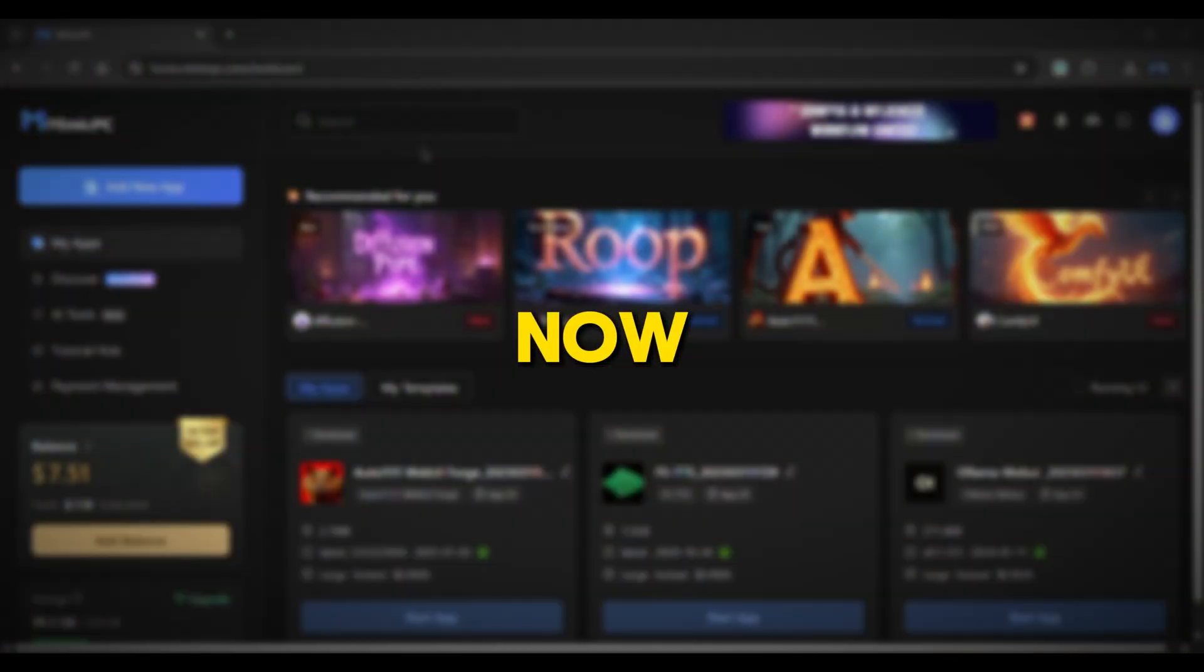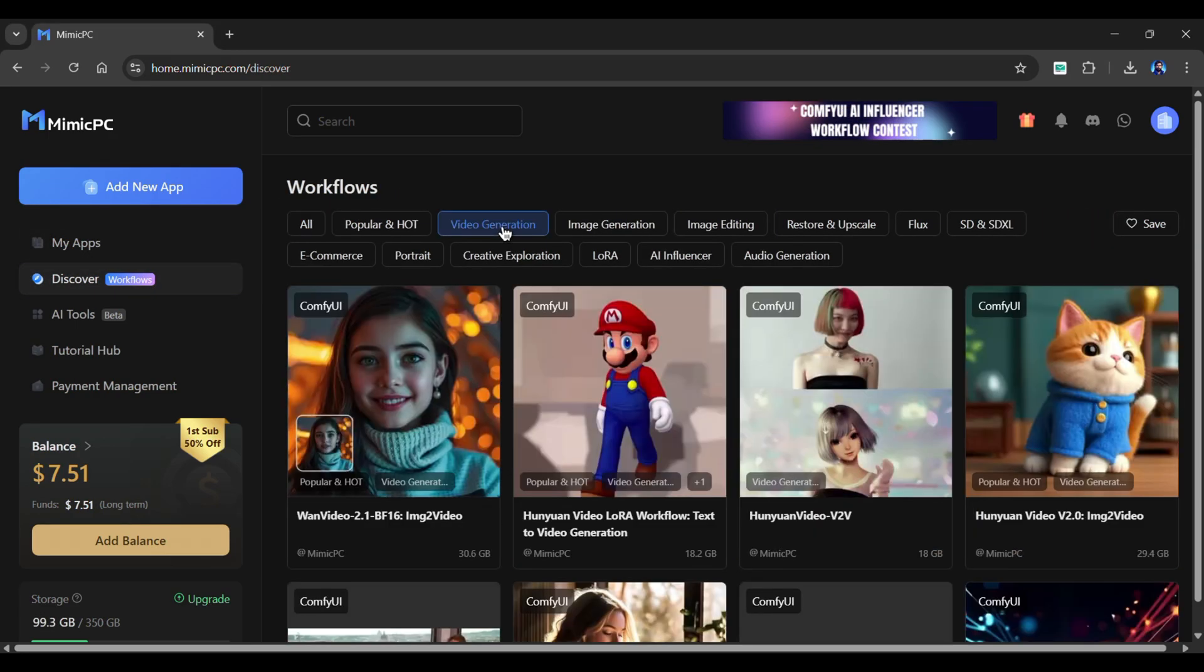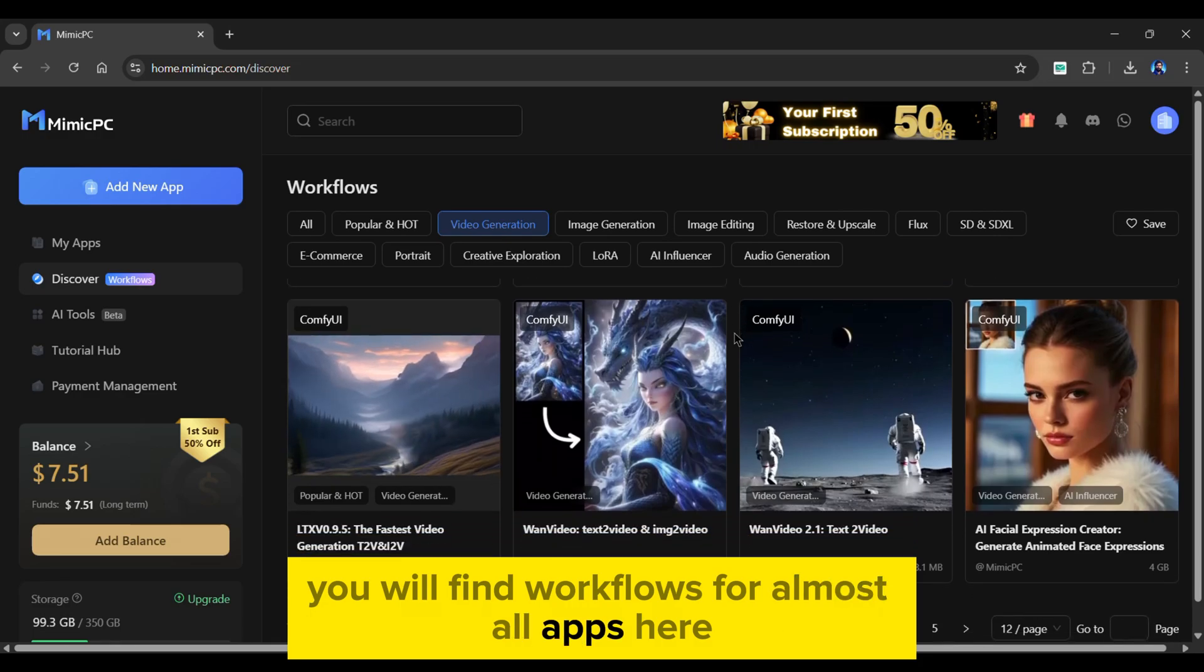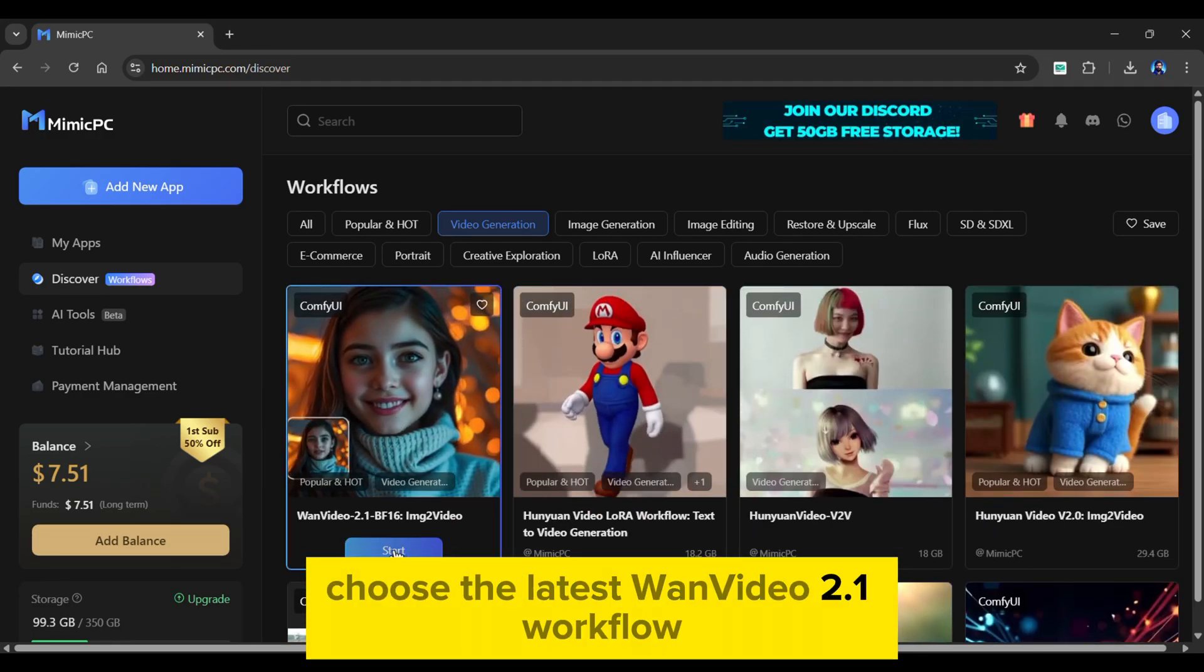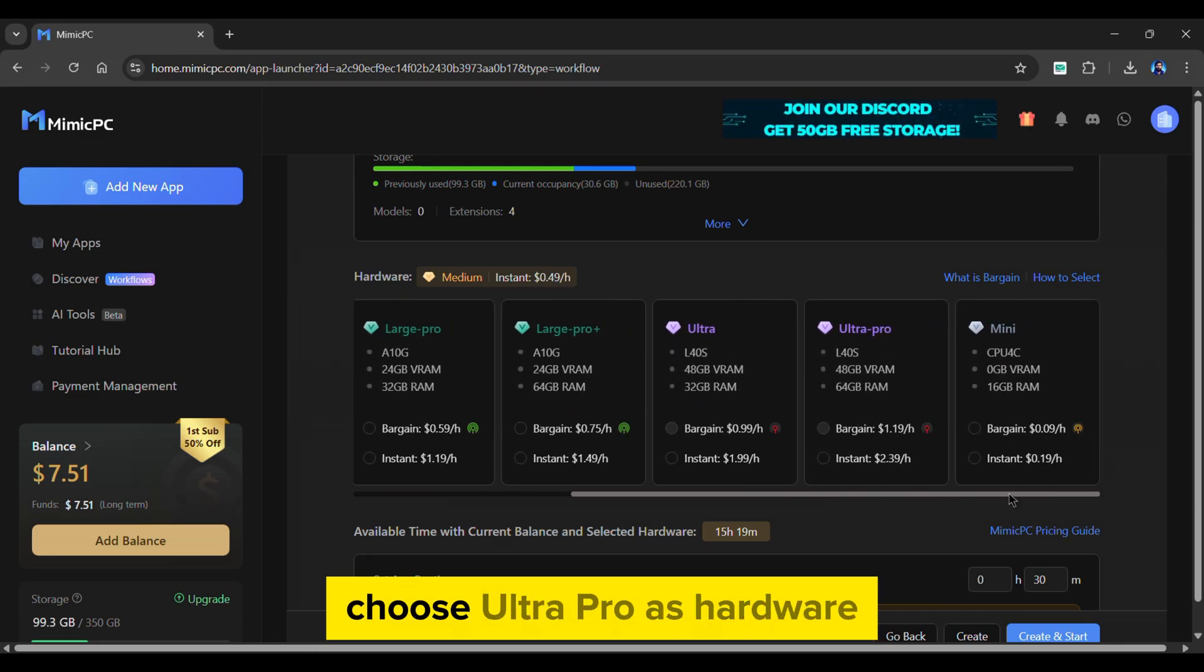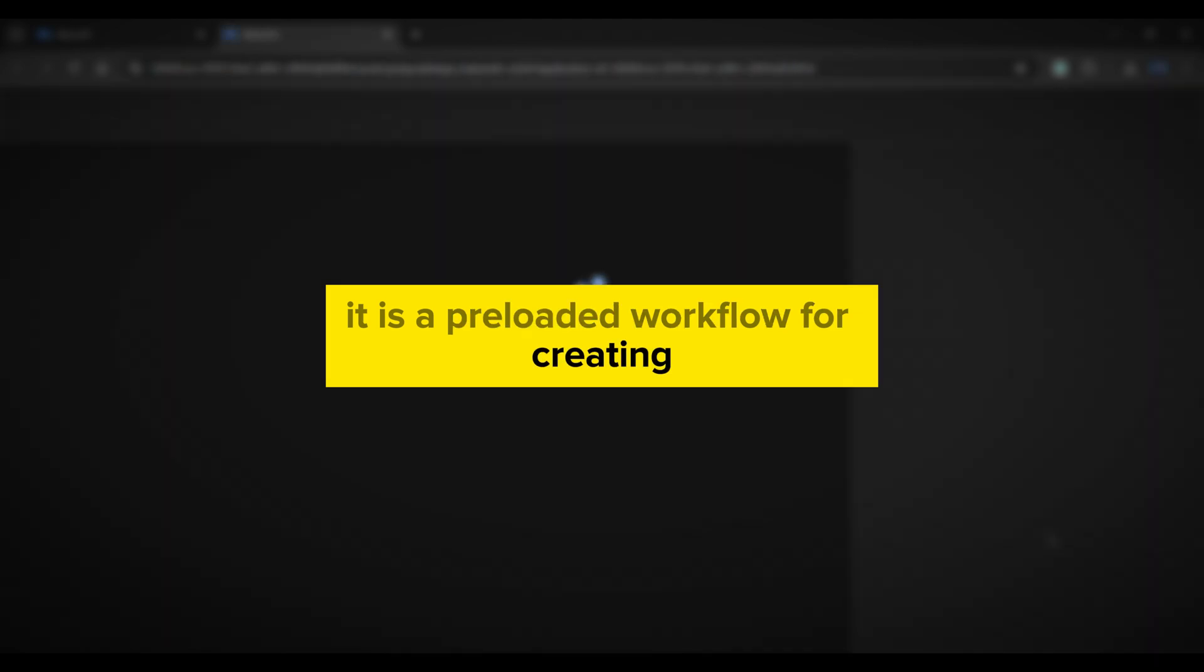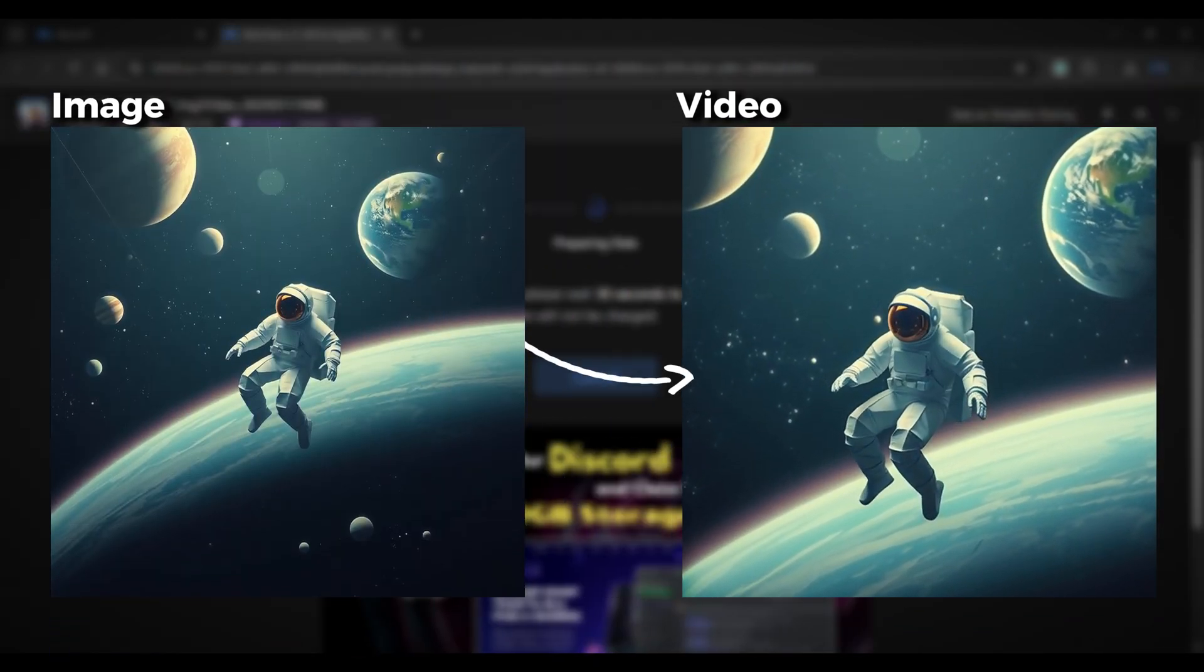Now, let's talk about AI video generation. Proceed to the Discover tab. Select Video Generation. You'll find workflows for almost all apps here. Choose the latest OneVideo 2.1 workflow. As this is a video generation app, choose Ultra Pro as hardware and the amount of time required. It's a preloaded workflow for creating AI-generated videos using image-to-video conversion.